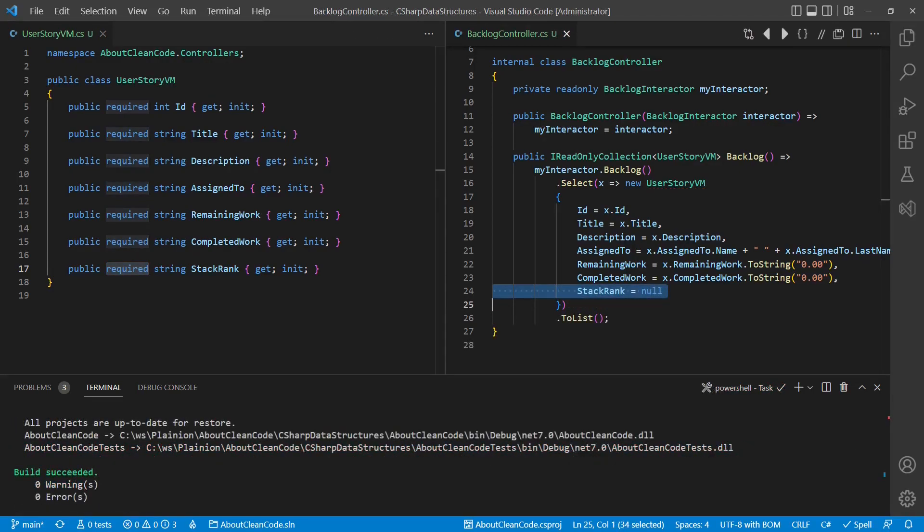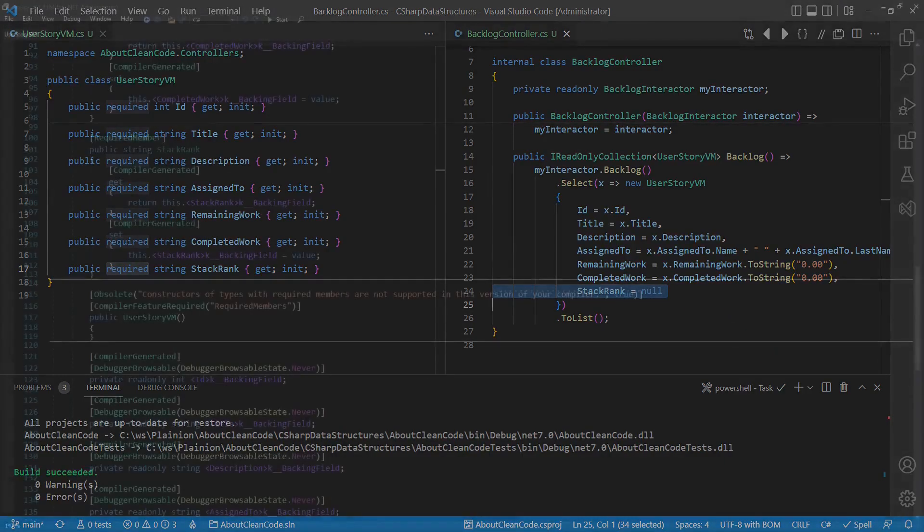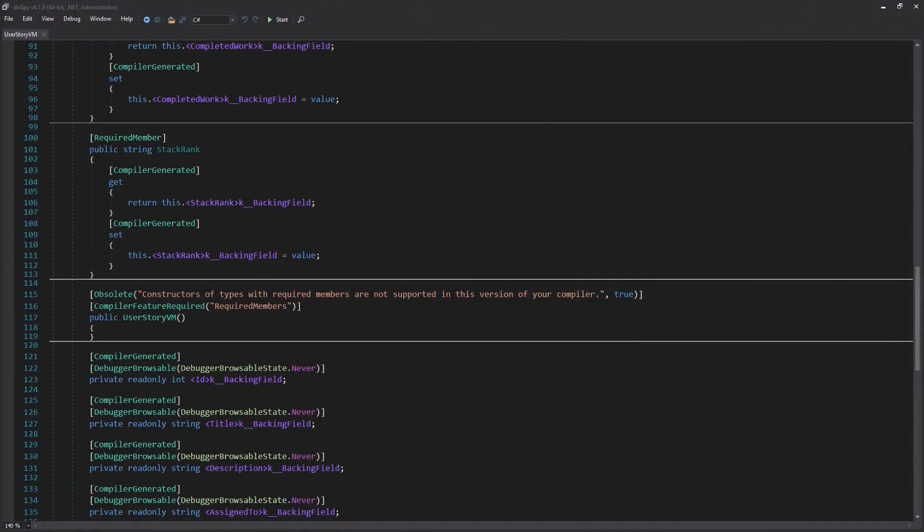But when it comes to the domain model and other application logic objects, I am still not happy using such data structures, as the required keyword still allows initialization with invalid values like null, which becomes understandable if we check the compiler generated code.